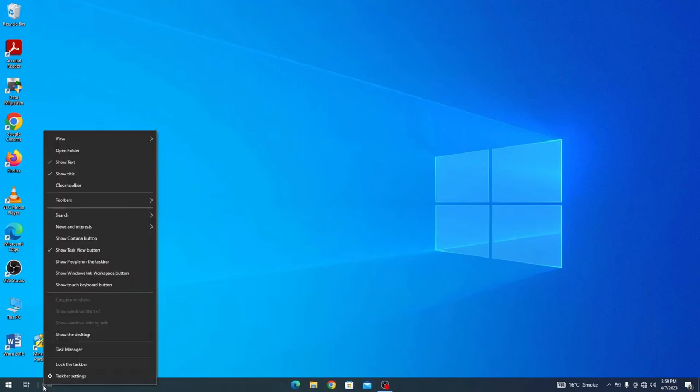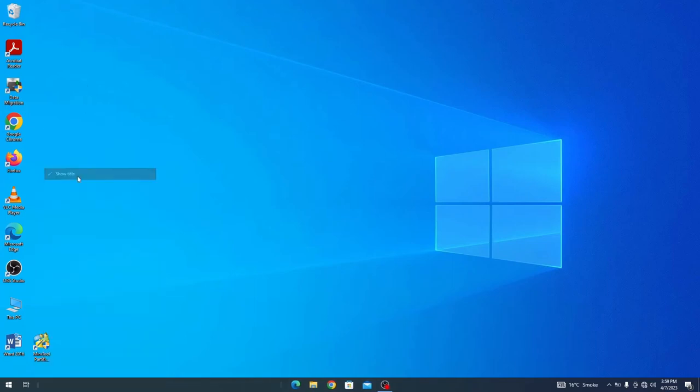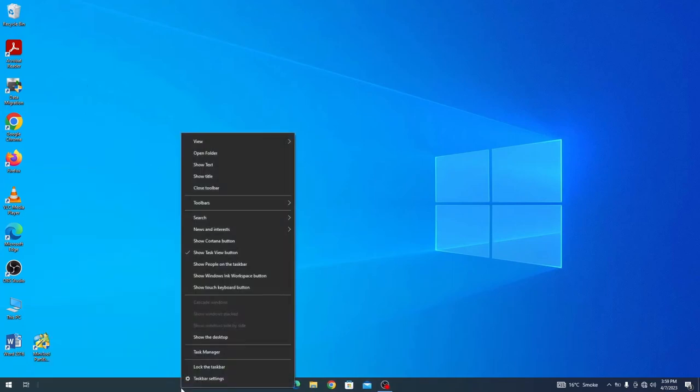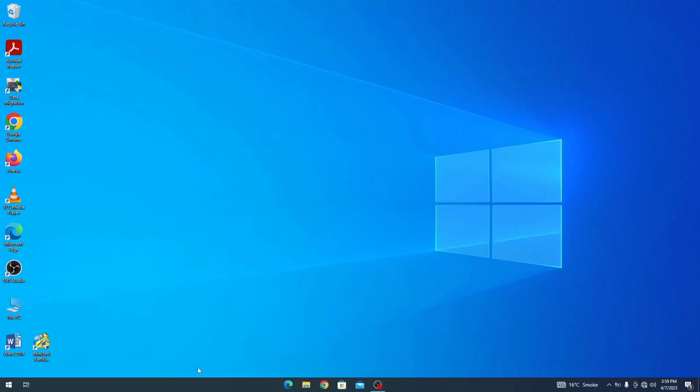Once that's done, right-click on the Links and uncheck the Show Text and Title option and finally lock the taskbar. Your taskbar should now be centered.